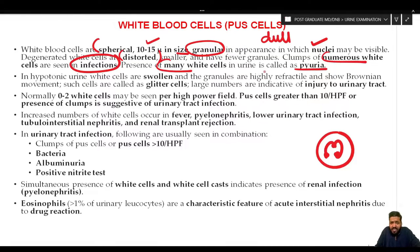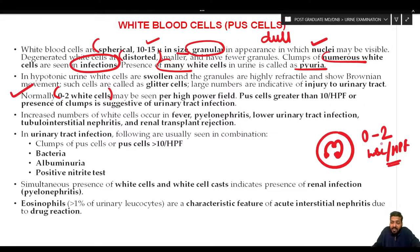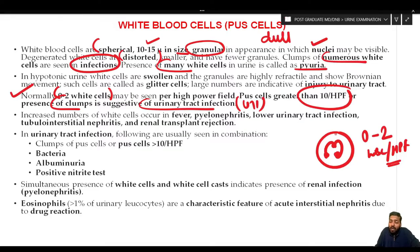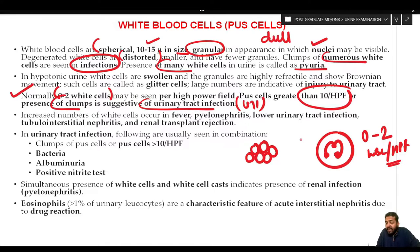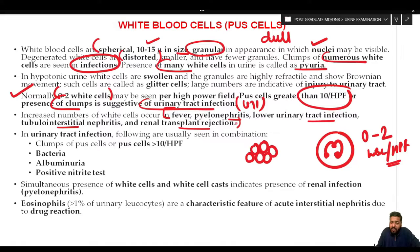Normally zero to two WBCs per high power field may be seen. Pus cells greater than 10 per high power field, or presence of clumps, is suggestive of a urinary tract infection. Increased WBCs are seen in conditions of fever, pyelonephritis, lower urinary tract infection, tubular interstitial nephritis, and renal transplant rejection.